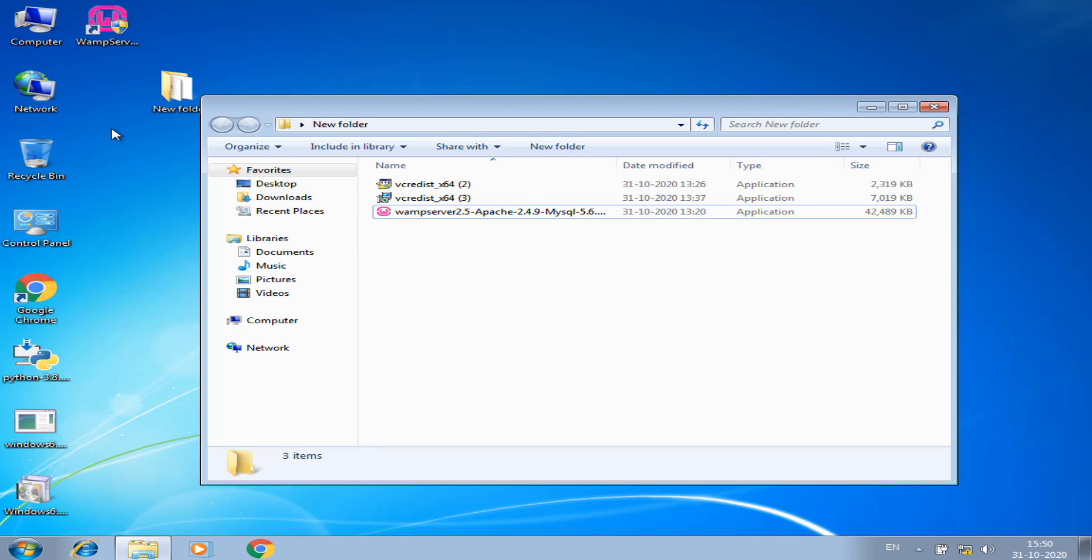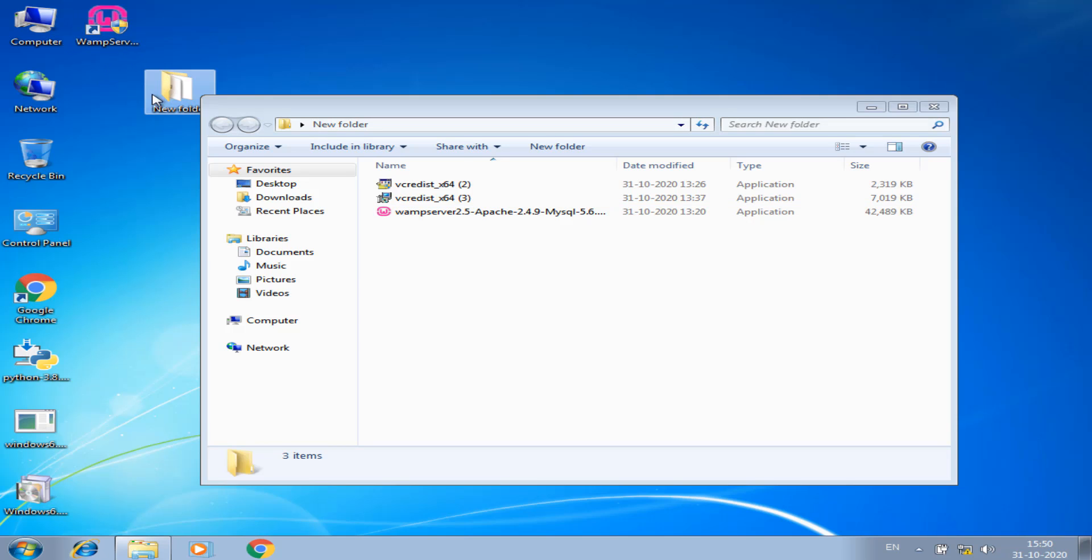So first I uninstall the WAMP and then install the two dependencies. If you want the two dependencies, you can check in the description also.